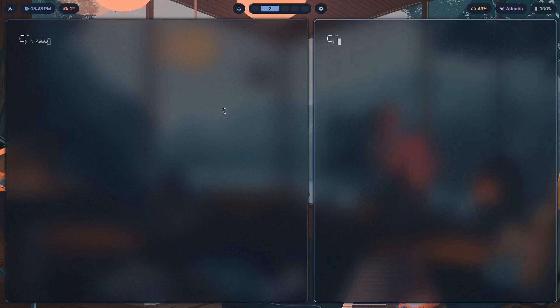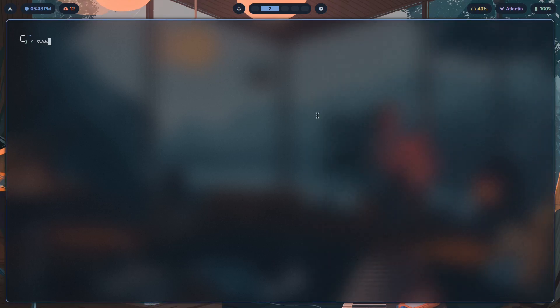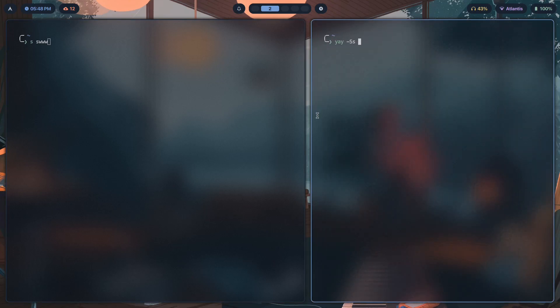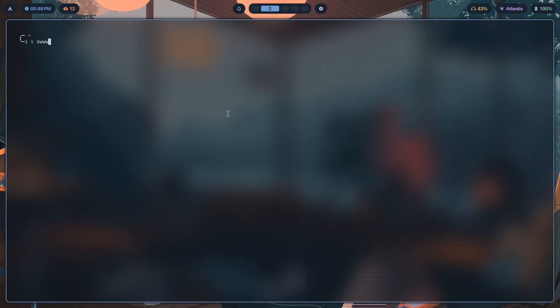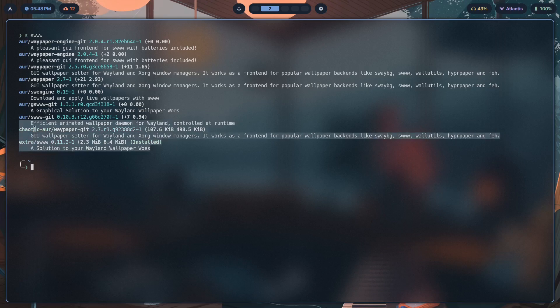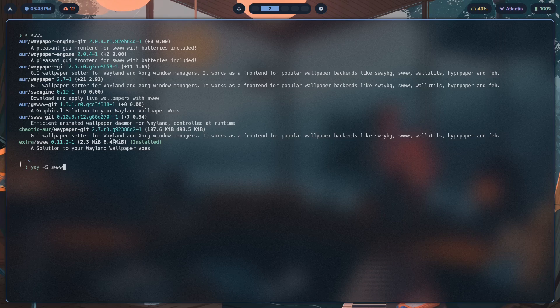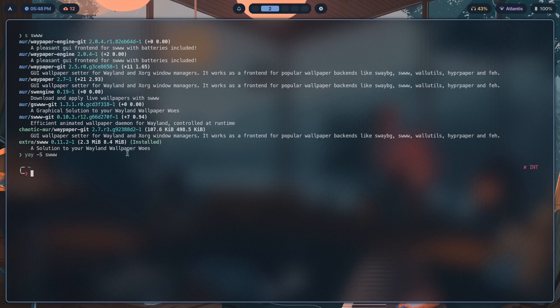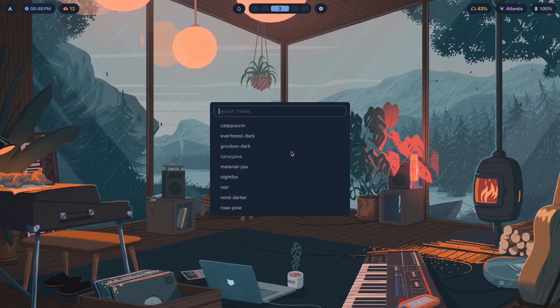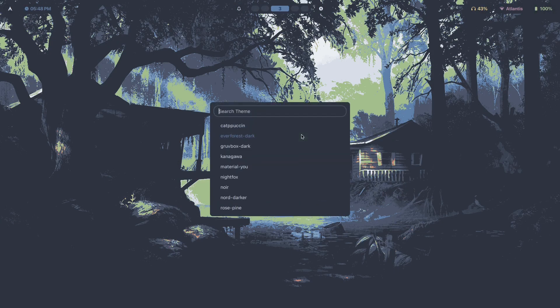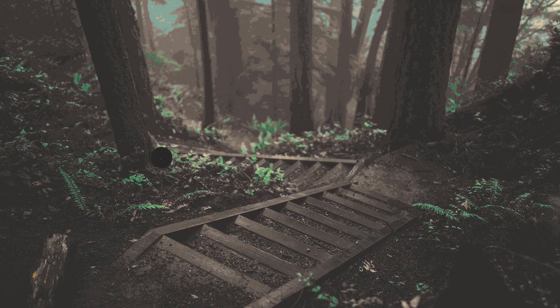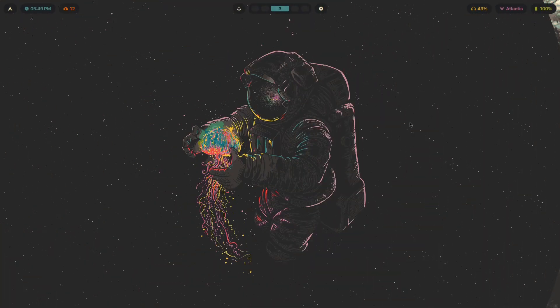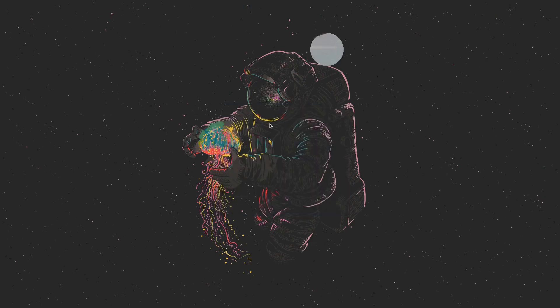This S command is an alias that I've set up inside of my zshrc. S actually maps to yay dash S, so it searches for any package that I ask it to. If I type in this command, it should display all my search results for this particular package. You install that with yay dash S swww. It's just two megs, so it doesn't require too much. Because of that, you can use it in plenty of shell scripts like I just did with the custom theme switcher.